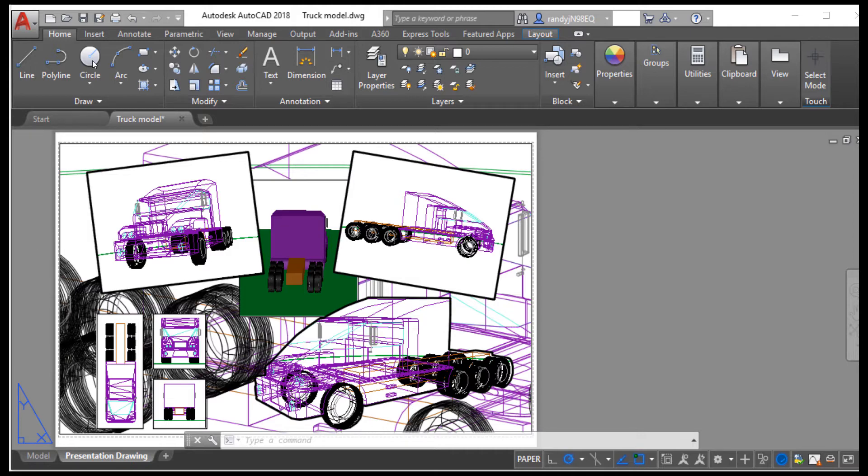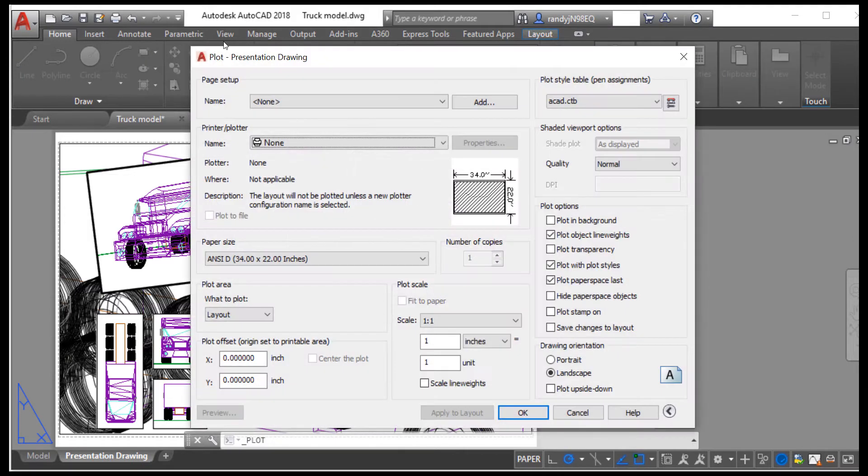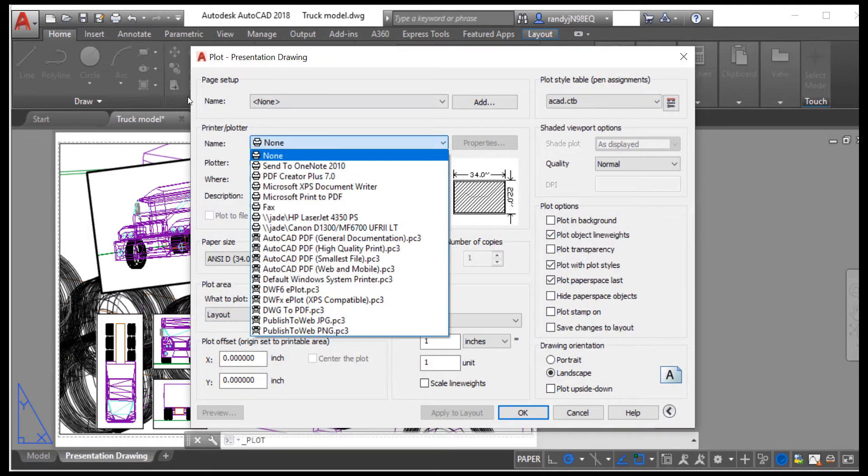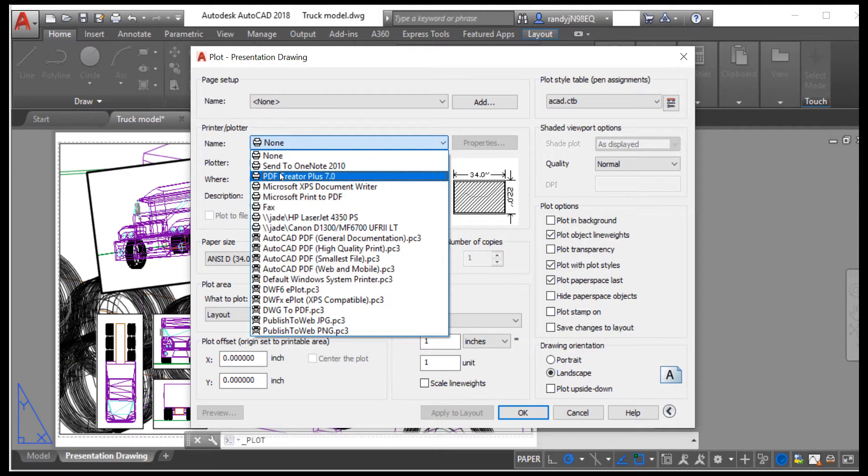Select Plot or Print. Select PDF Creator Plus as your printer.